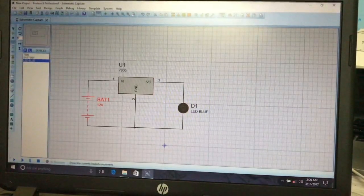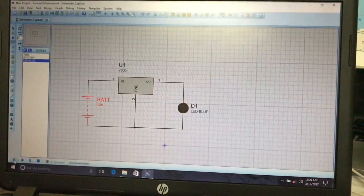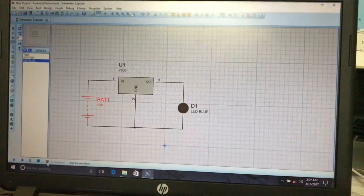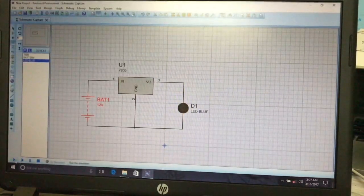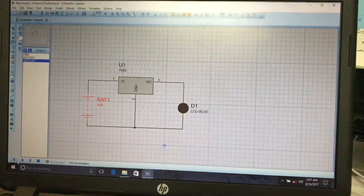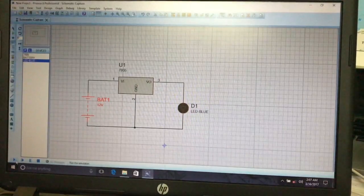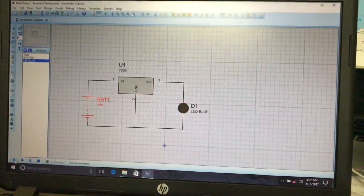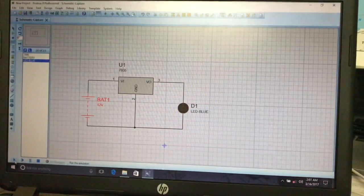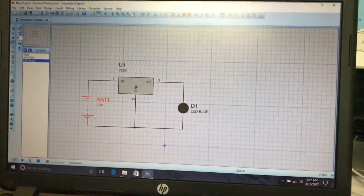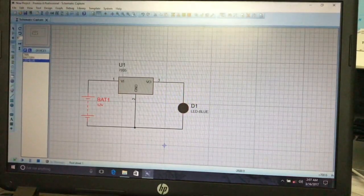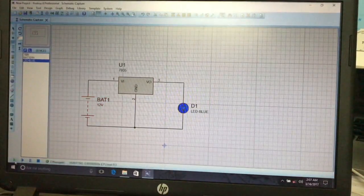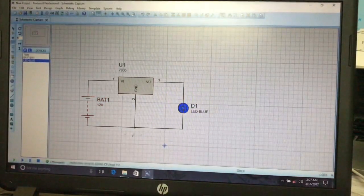Now we are going to simulate our circuit. Place our mouse pointer on the Play button — there will be a 'Run the Simulation' button. The compiler will compile and animate. We can see our LED is blinking.